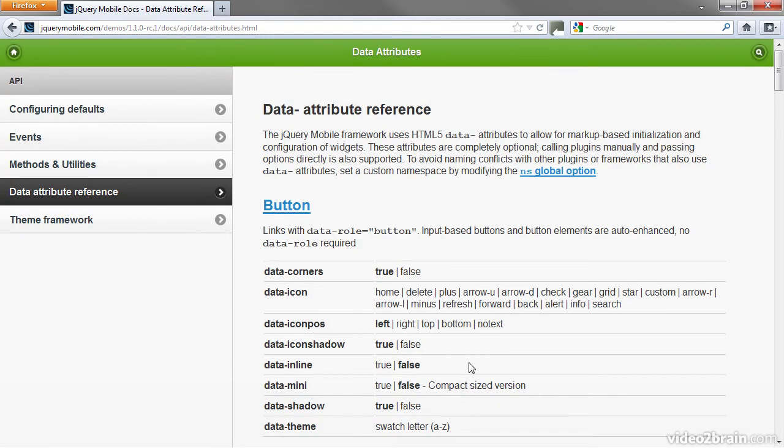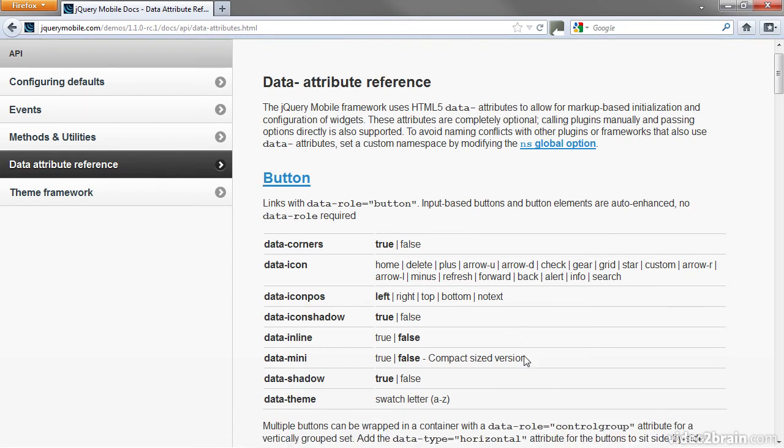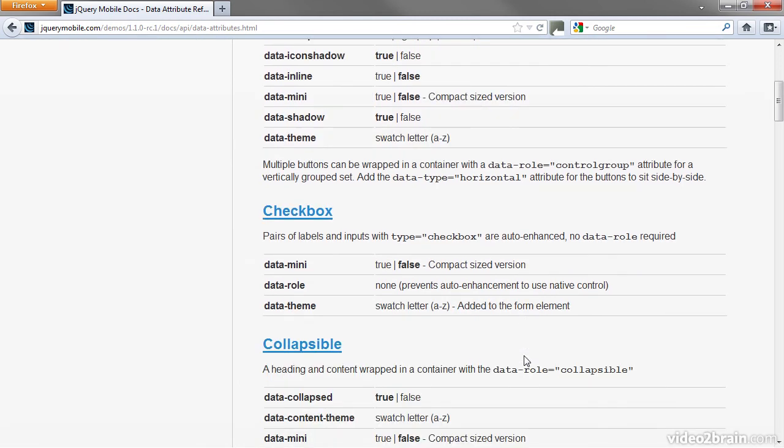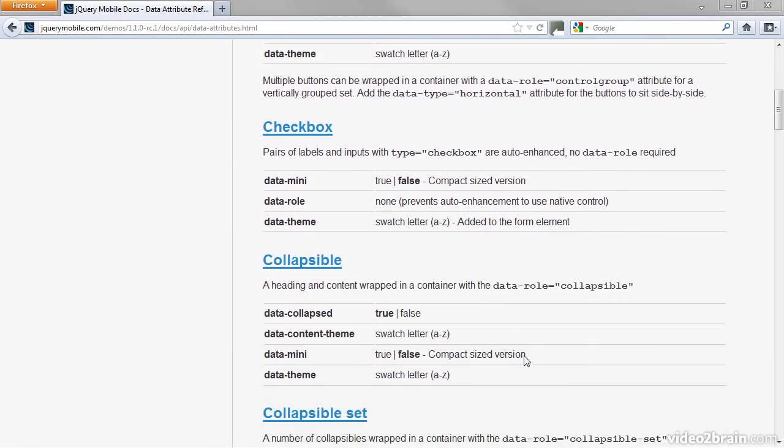jQuery Mobile makes extensive use of HTML5 data attributes to control the look and action of different parts of the page. Dreamweaver has code hints for all these data attributes, but you need this section of the documentation to understand how to use them.